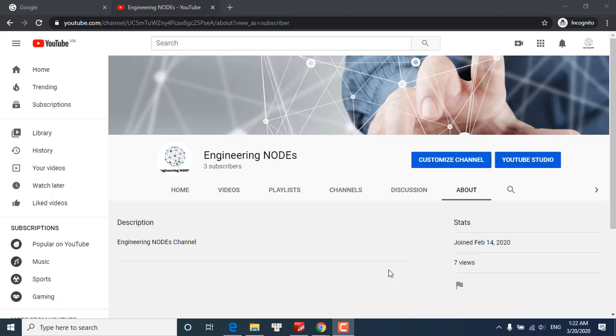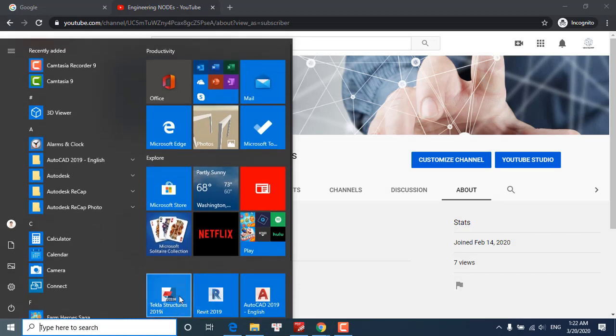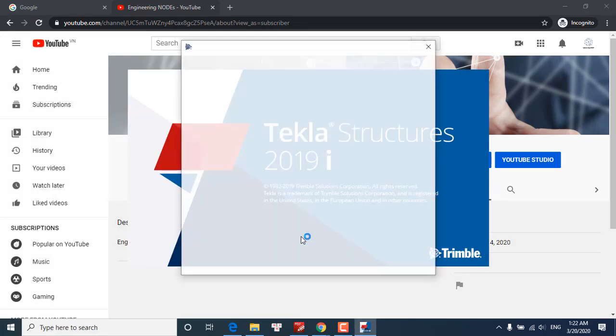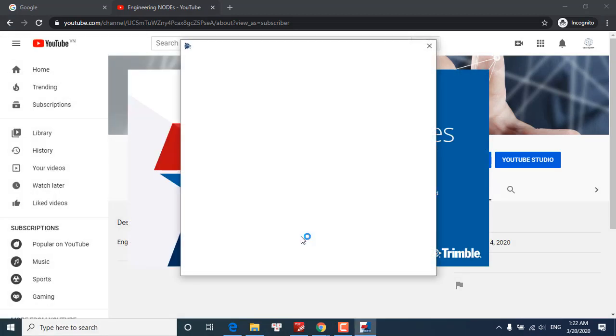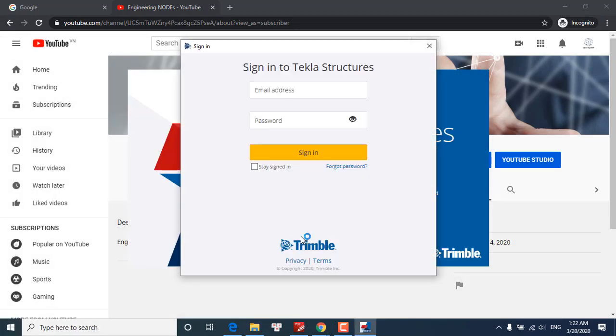Hello guys, welcome to my YouTube channel Engineering Nodes. Today I'm going to show you my Tekla tutorial. In the first video, I'm going to show you how to open a Tekla model. Here we go. During my tutorial we will use Tekla Structure with educational version.